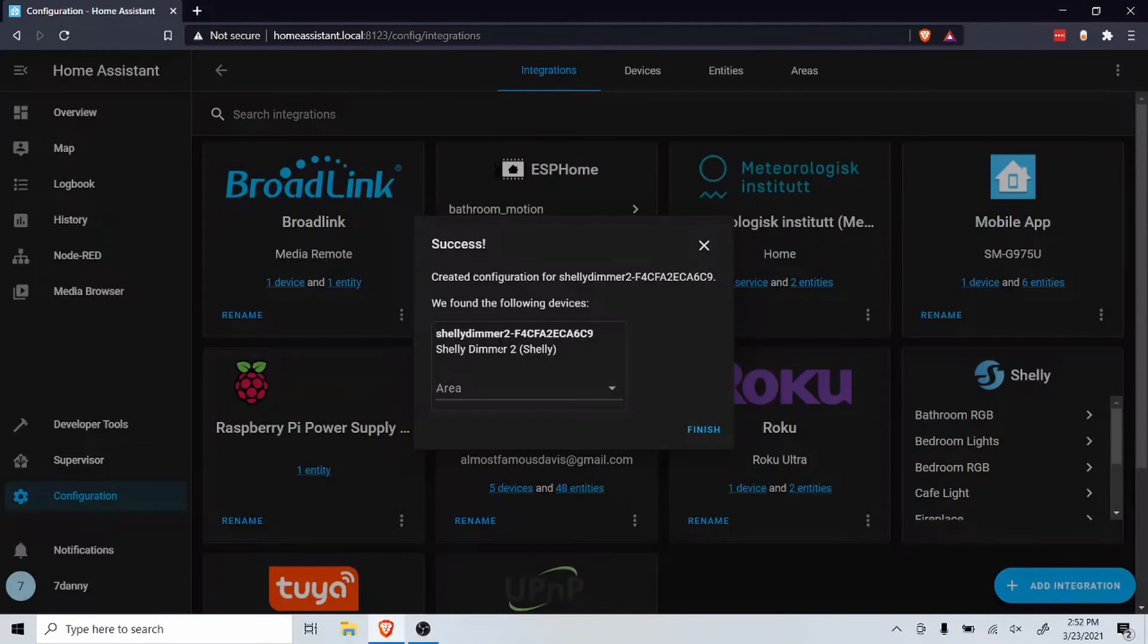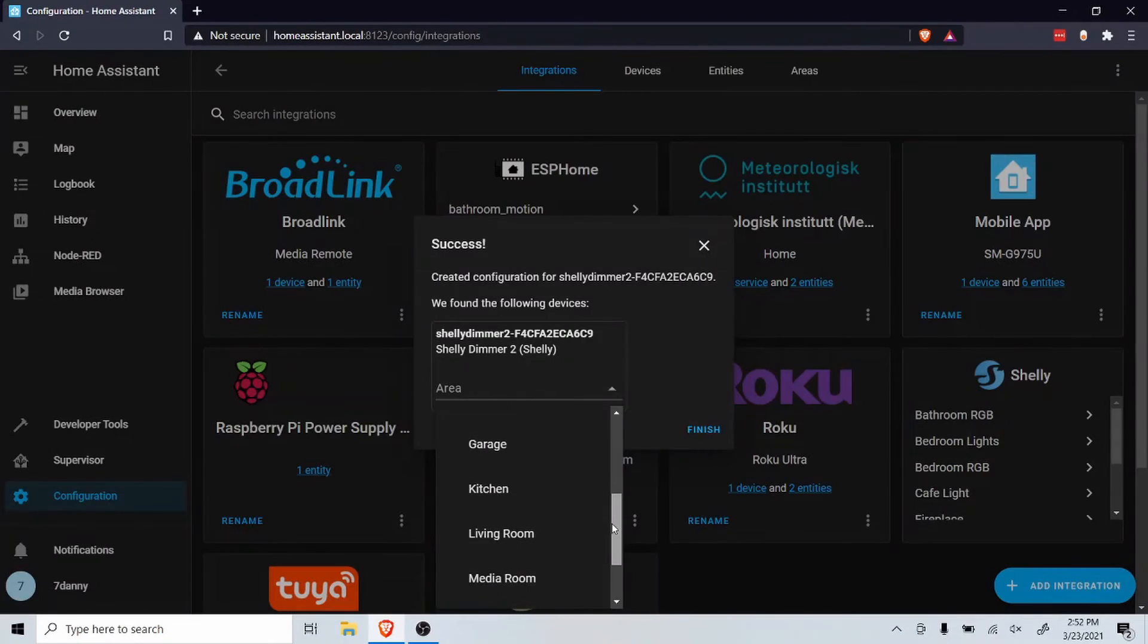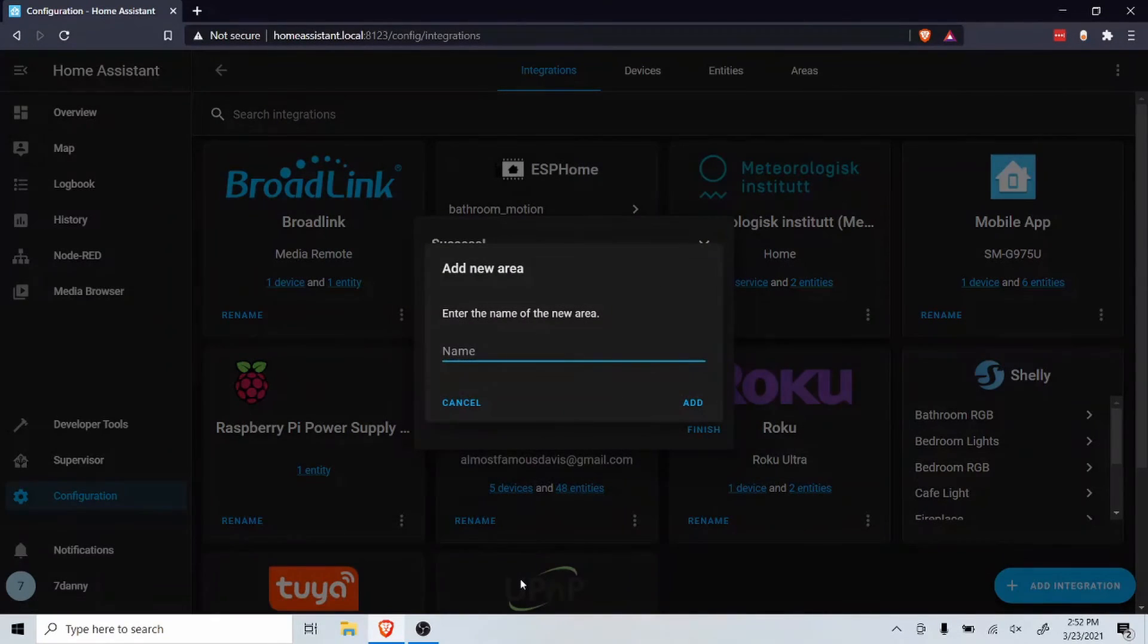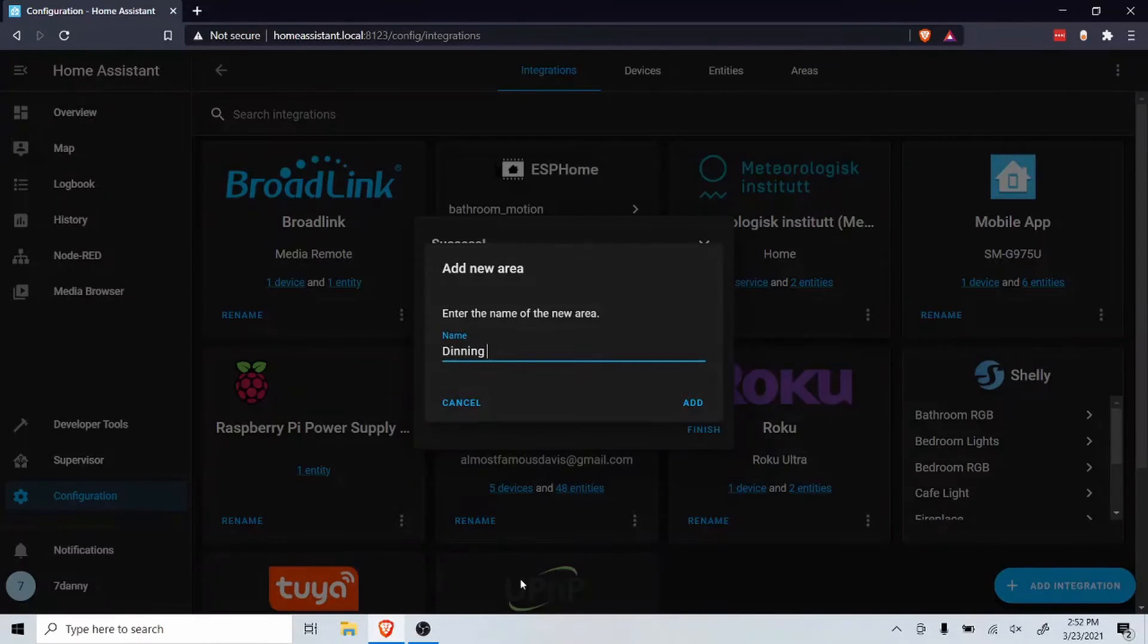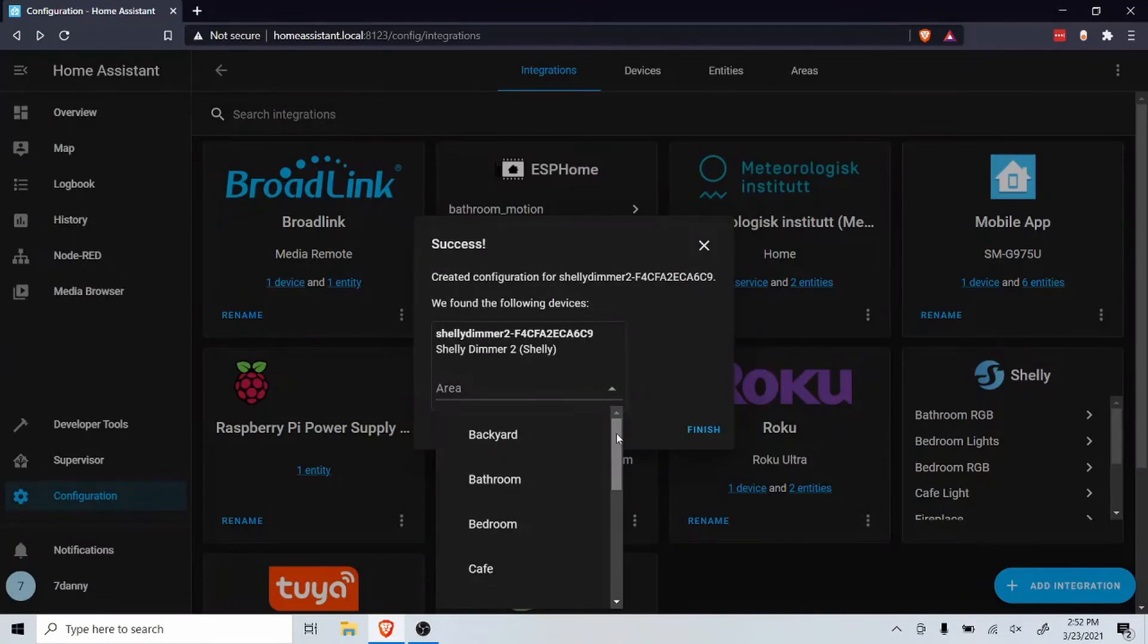You should see your device, now assign it to an area. If you need to add an area, click on add new area at the bottom. Give it a name and click add. Now select the area you added and click finish.